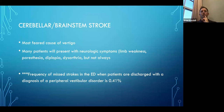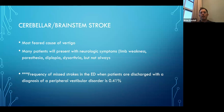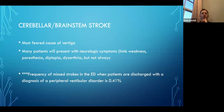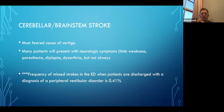Cerebellar and brainstem stroke is the most feared cause of vertigo — the one emergency medicine physicians are most concerned about missing. CT head and CTA head and neck do not evaluate the cerebellum and brainstem very well for these lesions, so it's very easy to miss. Many of these patients will present with neurologic symptoms like limb weakness, paresthesia, diplopia, or dysarthria — but not always. The frequency of missed strokes when patients are discharged with a diagnosis of a peripheral vestibular disorder is 0.41%. Still, missing it can have very serious consequences.